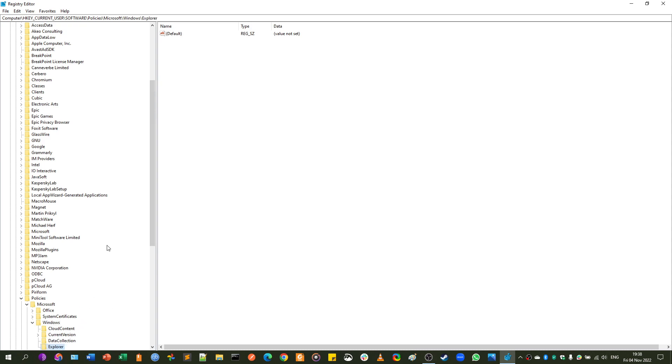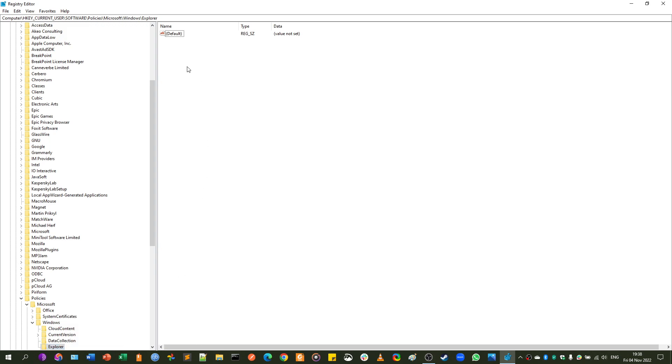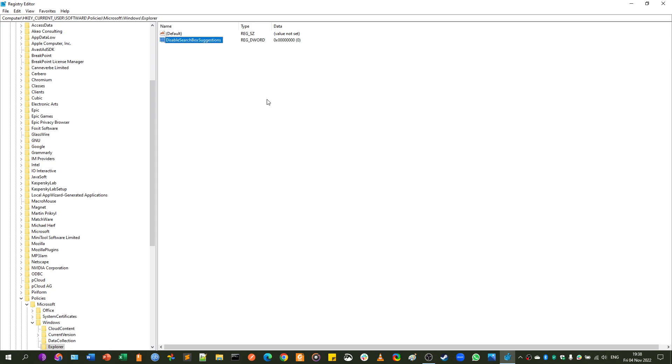And now, under the Explorer Key, we need to create a DWORD. You can either right-click here, New DWORD, or you can right-click here, New DWORD. DisableSearchBoxSuggestions, that is Disable Search Box Suggestions, all words capitalized, no spaces.